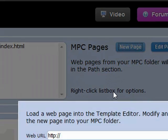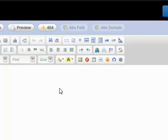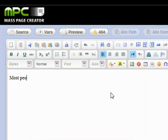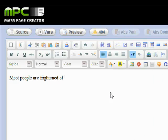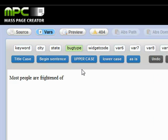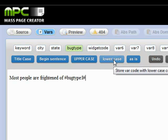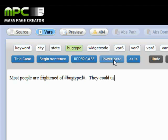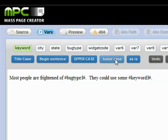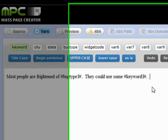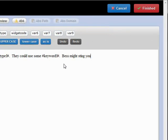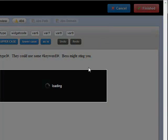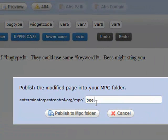Let's go ahead and make another one for our bees. Here we'll say 'Most people are frightened of' — and then we're going to do our bug type here, lowercase. 'They could use some' — and we'll do keyword, lowercase, period. So most people are afraid of bees, they could use some bee control. Bees might sting you. Simple template. We're going to call this bee.php.